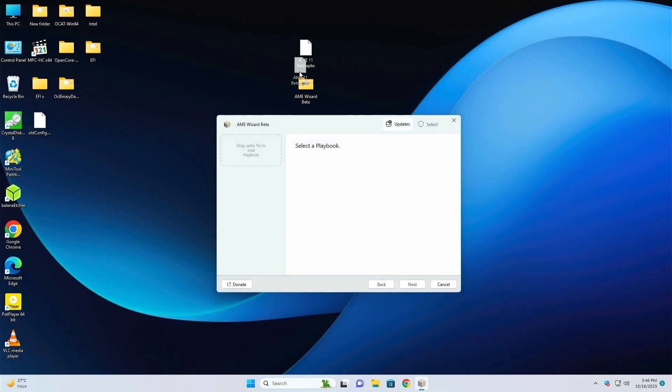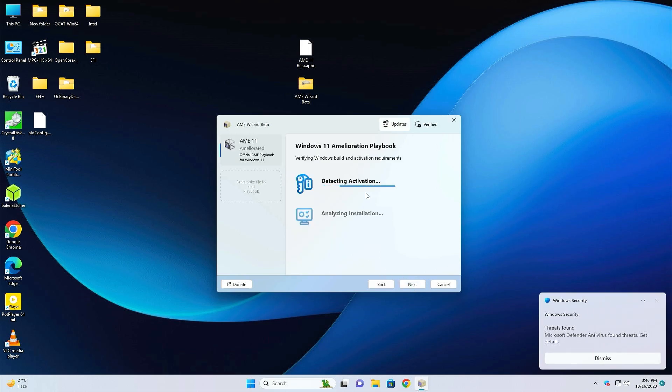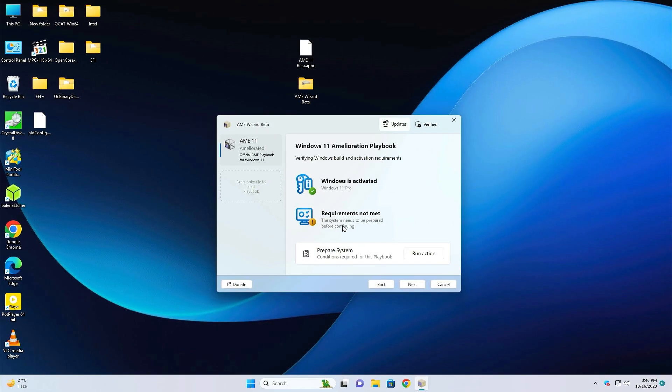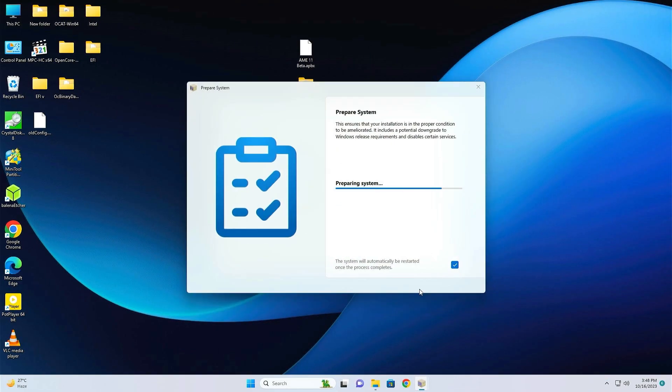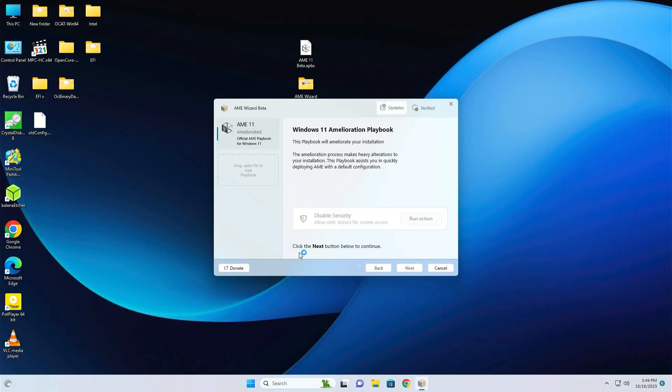Close the folder. Now just drag it and drop it to this box. Now just click on Next. It's saying Requirements Not Met. Just click on Run Action. Your system will restart within a few seconds. After restarting your PC, you will find this user interface. Just click on Yes.